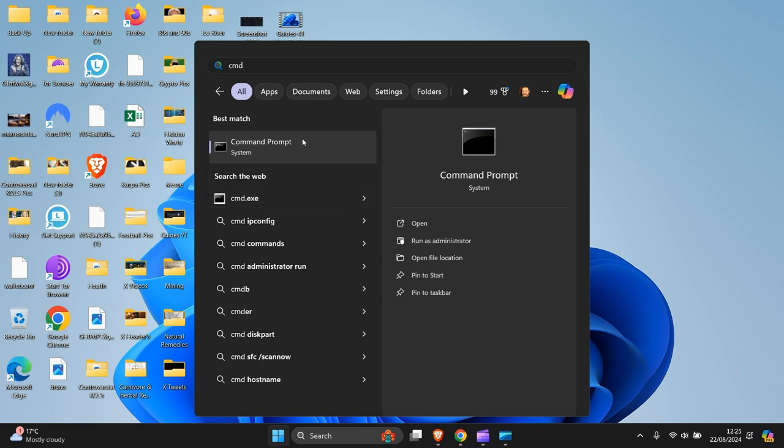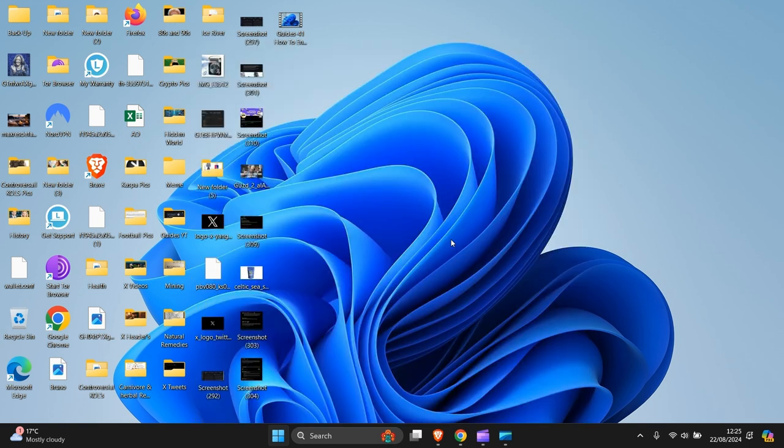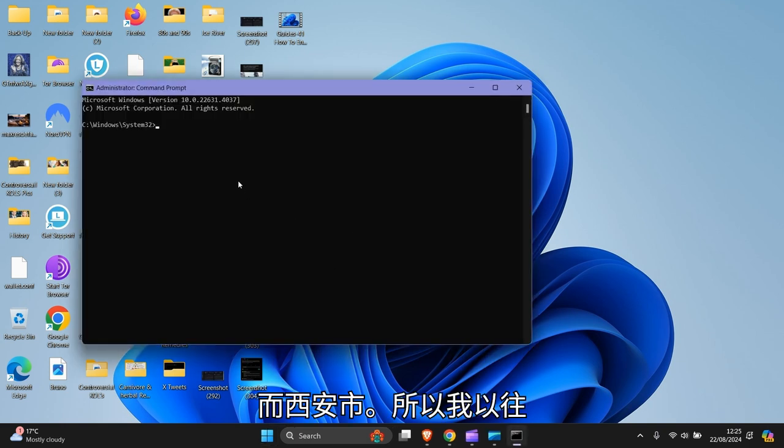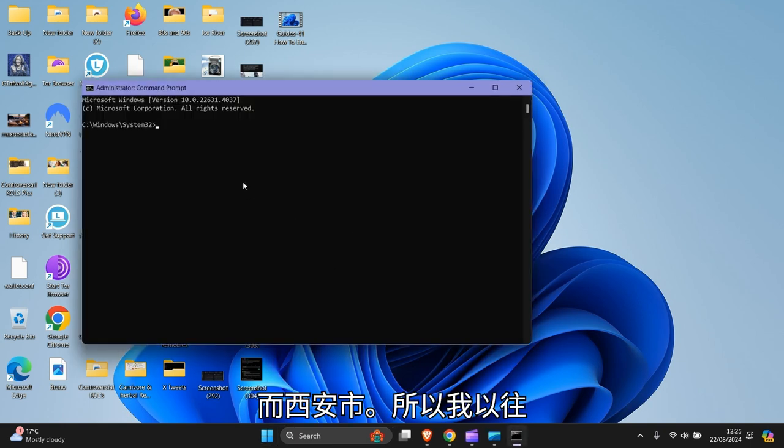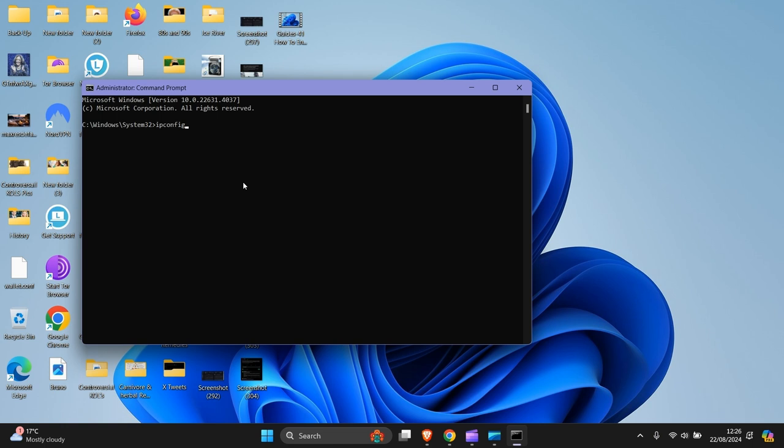Run CMD as administrator. Click yes. What you want to put in is ipconfig space forward slash flush DNS.